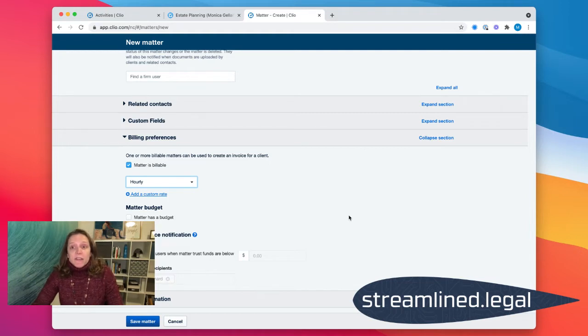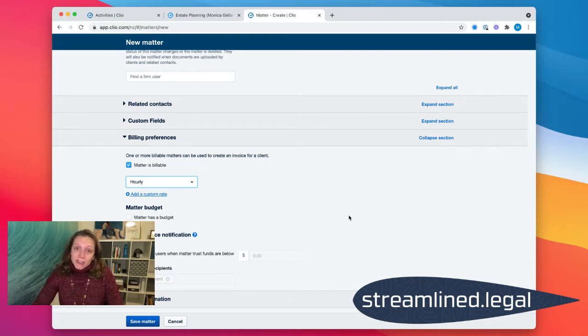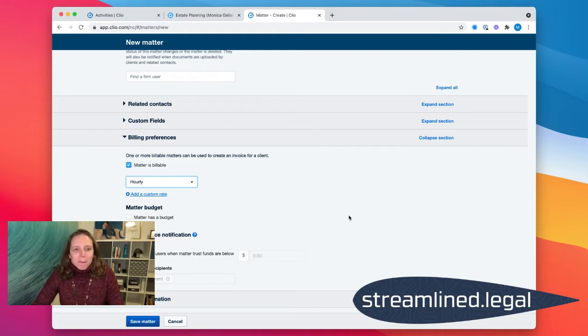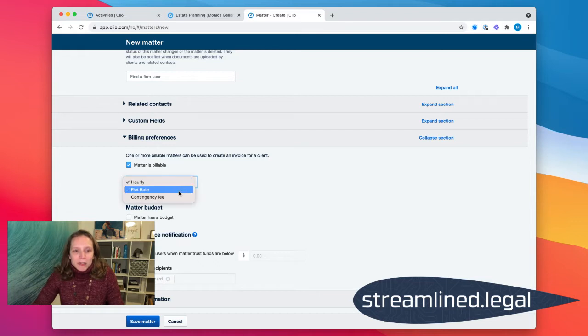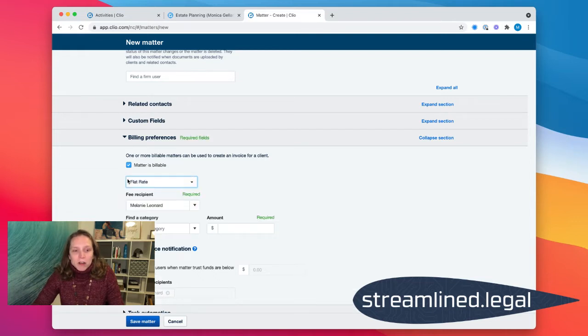In fact, I have another video where we talk about why it's so advantageous to track your time in Clio on your flat fee matters. So check that out. But tonight, we're talking about making sure that if it's a flat fee matter, we are clicking on flat rate there.